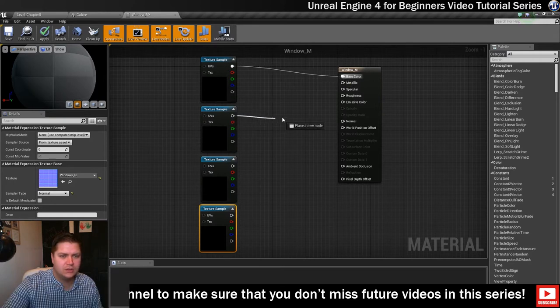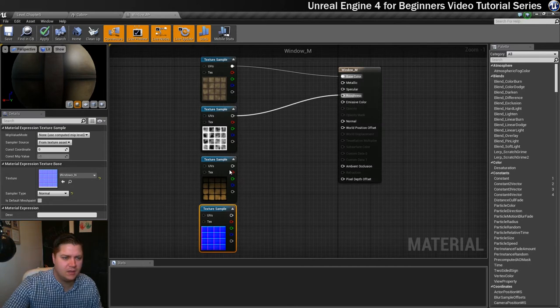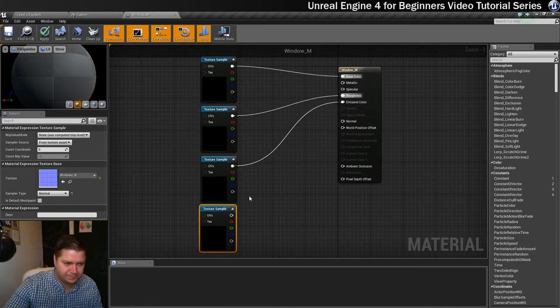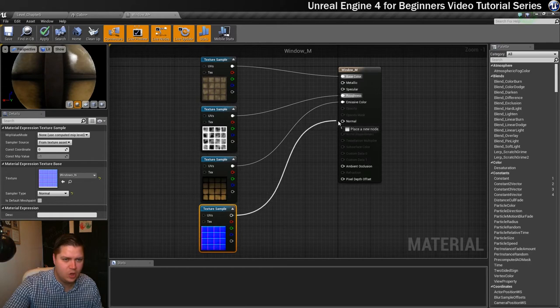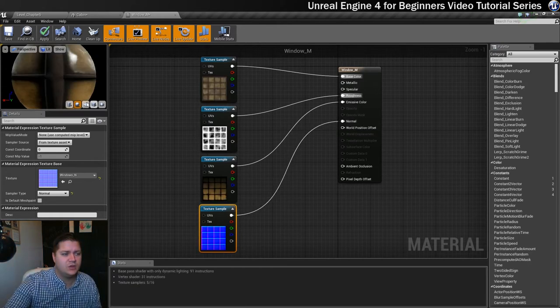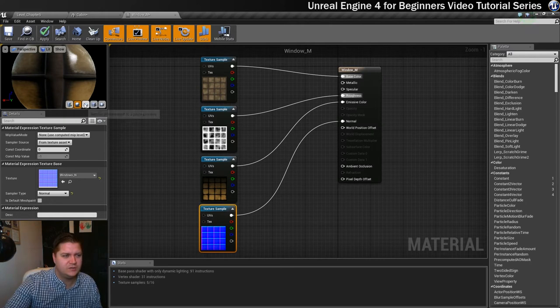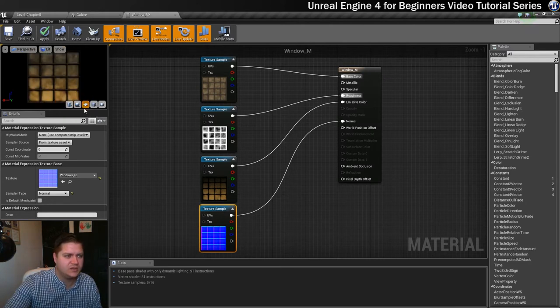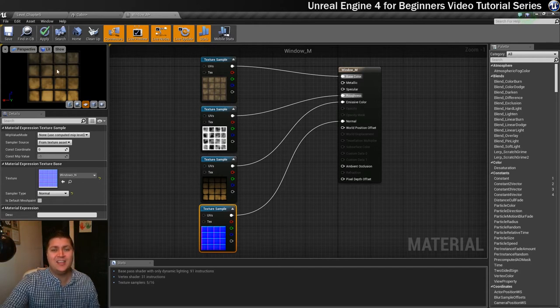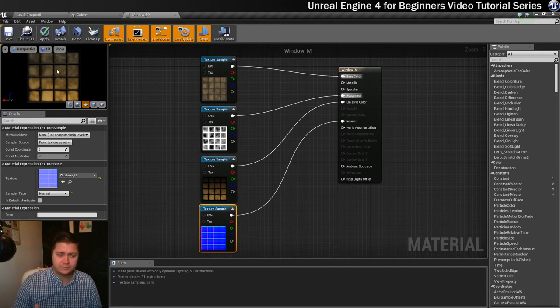So we need roughness here, emissive just there, and then normal. Okay, so now that's updated. What I want to do is change, because this view is not particularly useful to me, I'm going to change this to this view here so I can see what's going on. And I want to be able to see this glowing, so at the moment it doesn't really look like it's glowing.